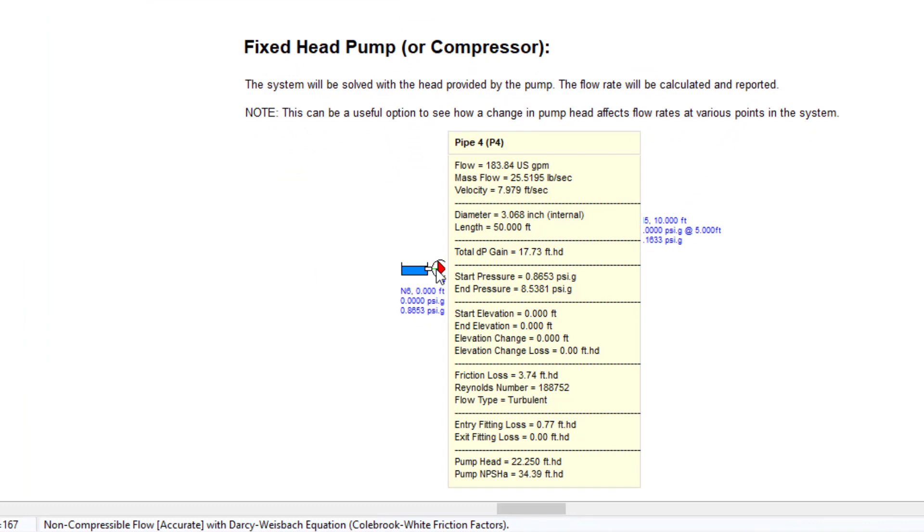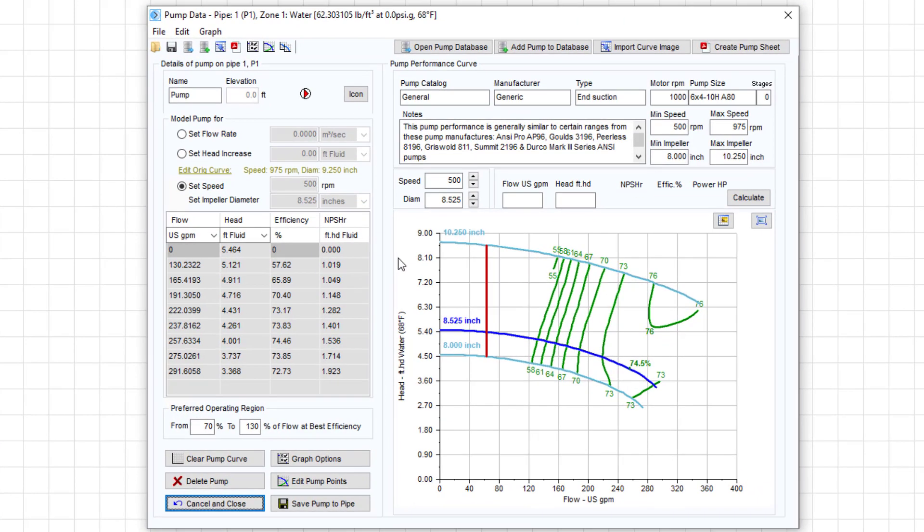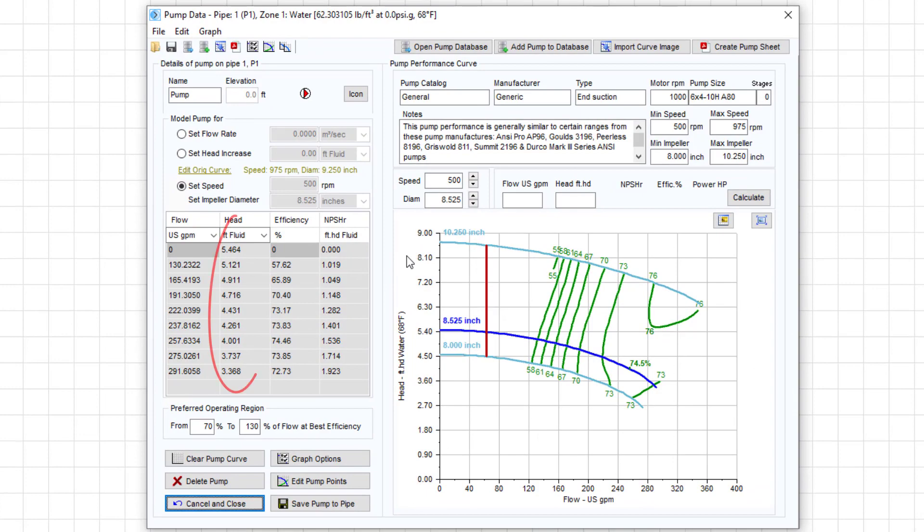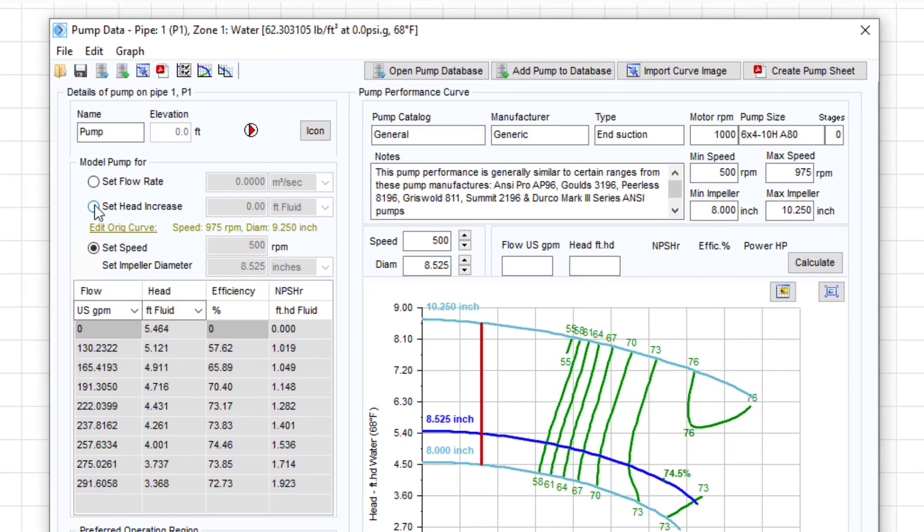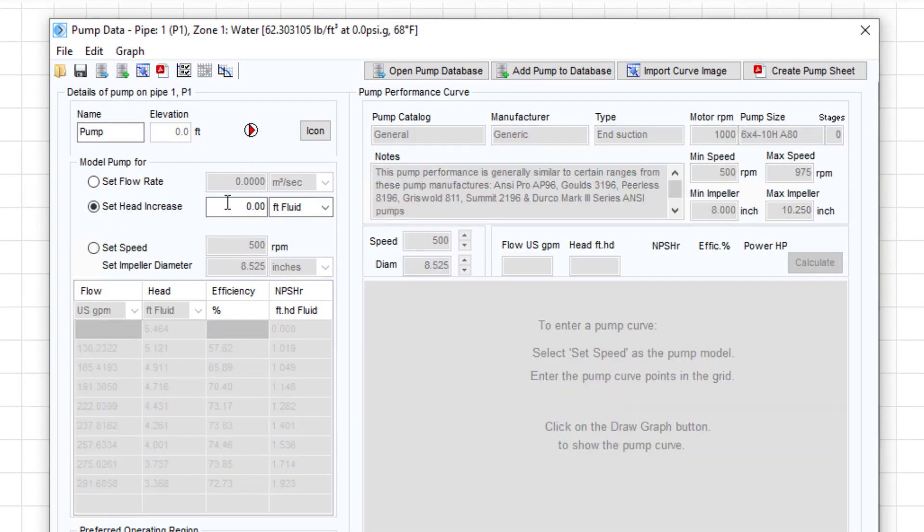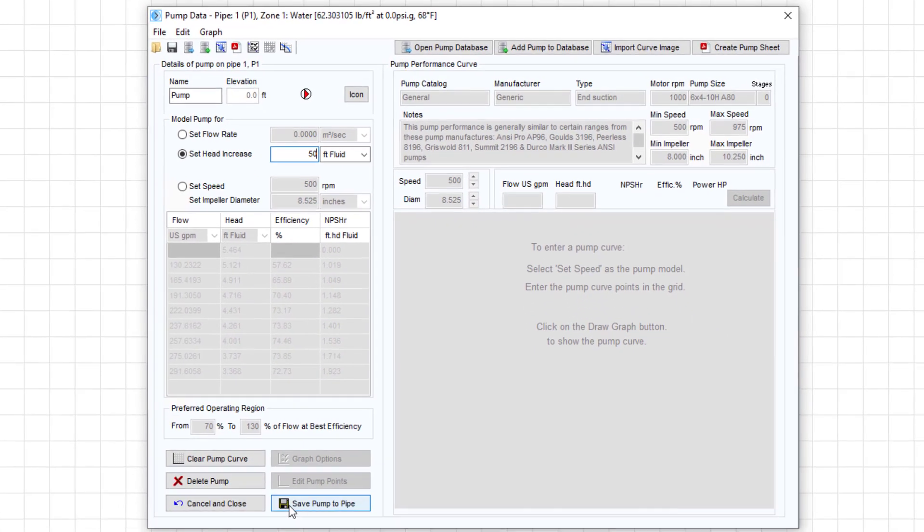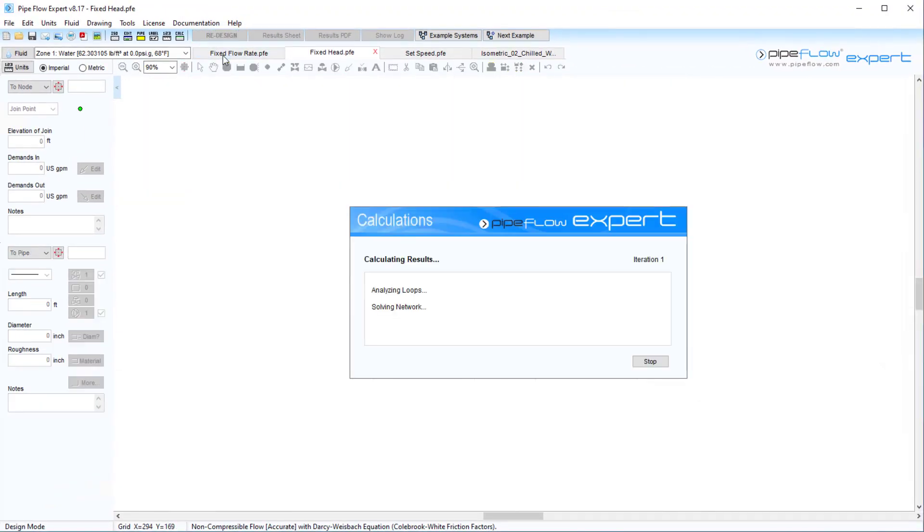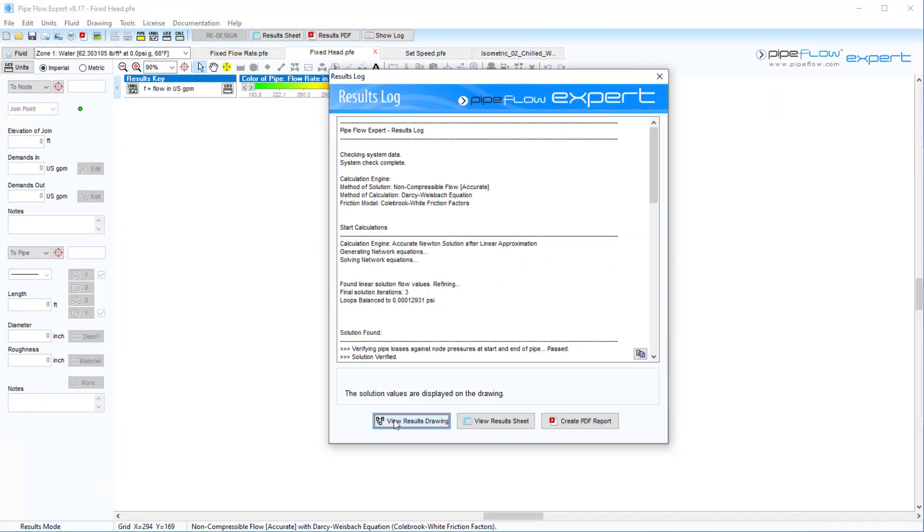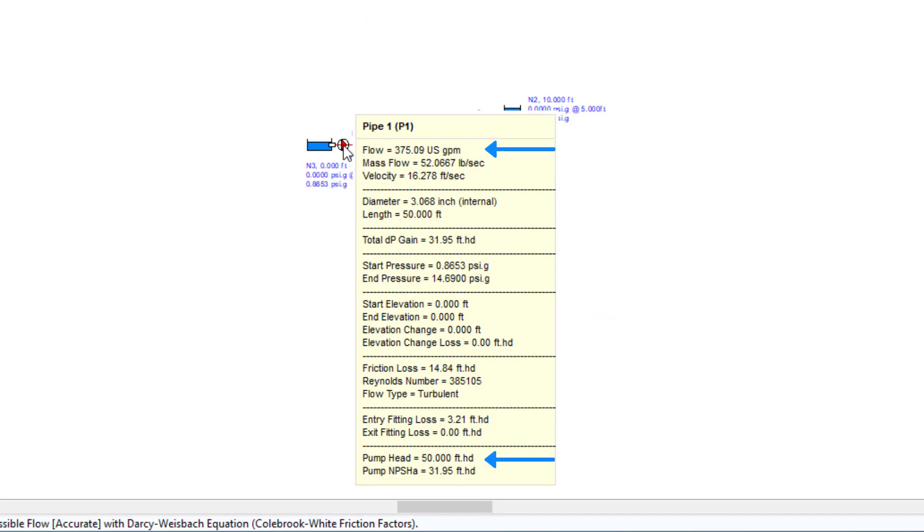Using a fixed head increase can be useful when troubleshooting your system. For example, you may solve your model and realise that the pump you have added does not produce enough head to meet the requirements of the model. You could then set a pump to a large fixed head value and then gradually reduce this until the requirements are met. The software will then report the flow rate produced for the amount of head specified and this data can be used to select a more appropriate pump.